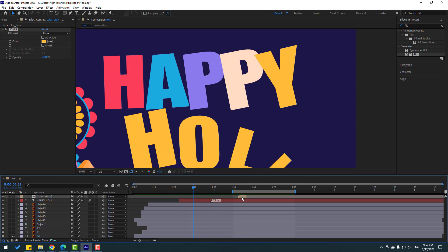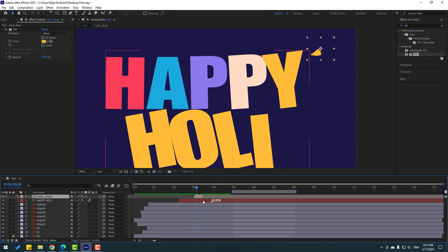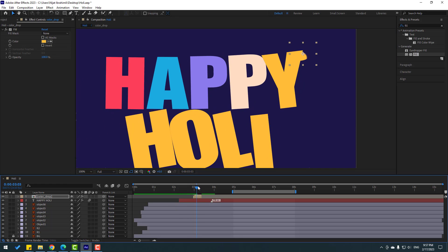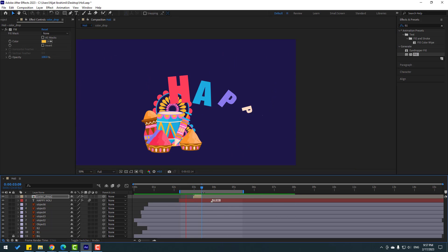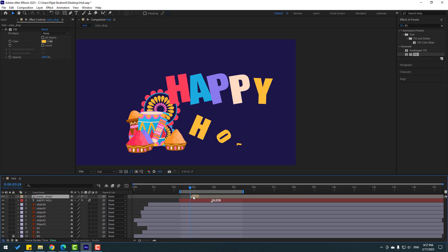Okay, and now let's move to the left here. Okay, let's see. Nice, nice. Let's move to the left here.